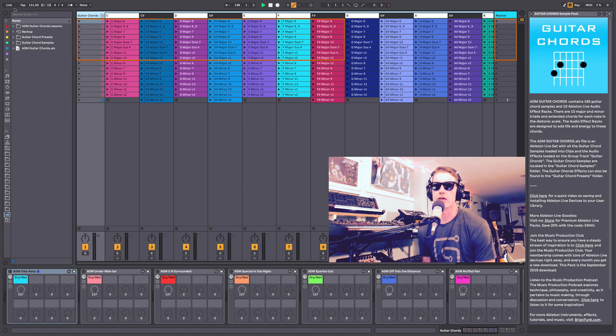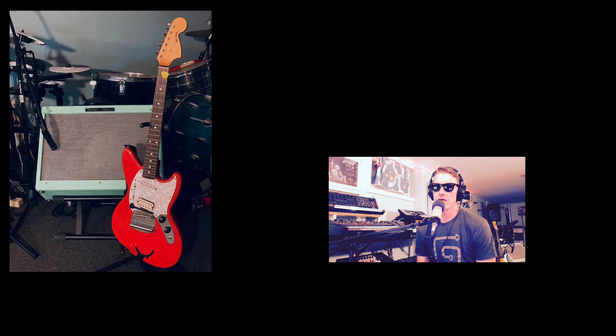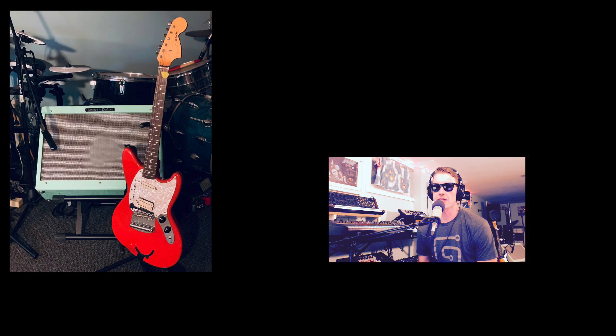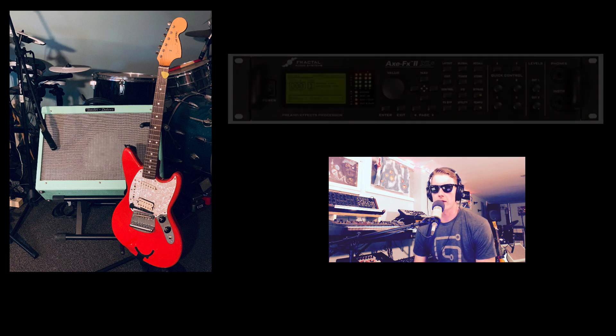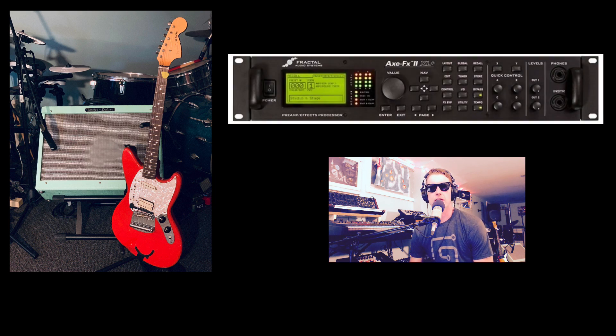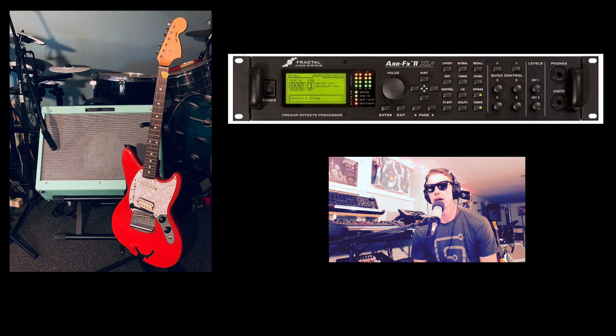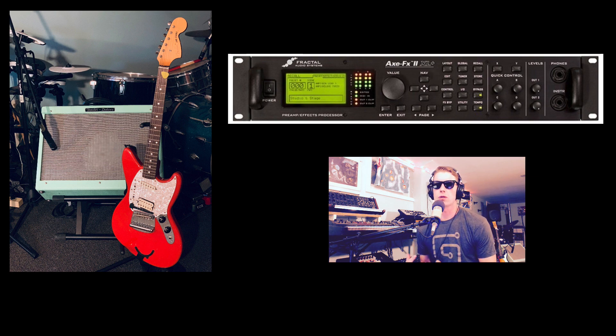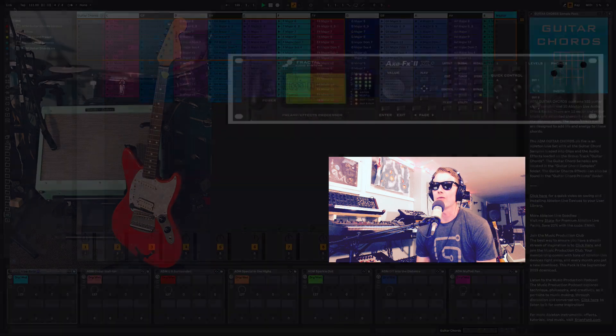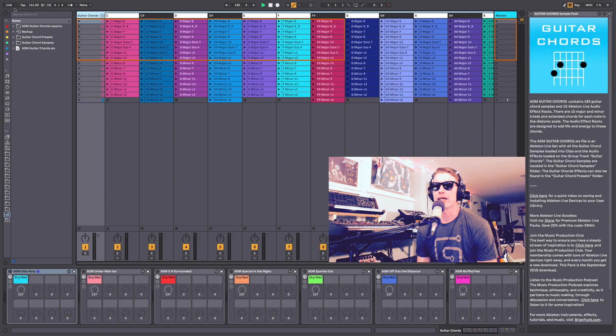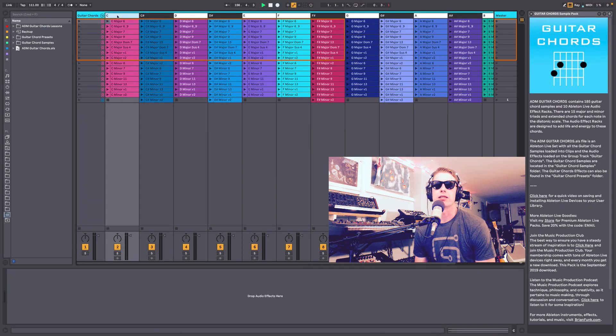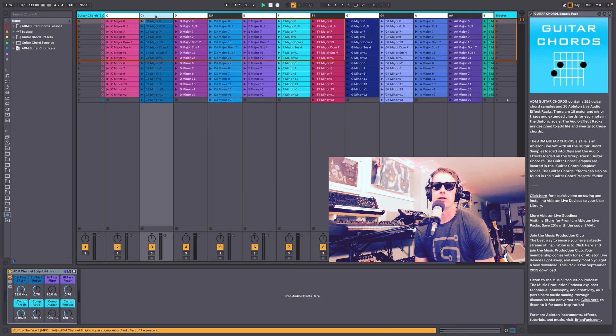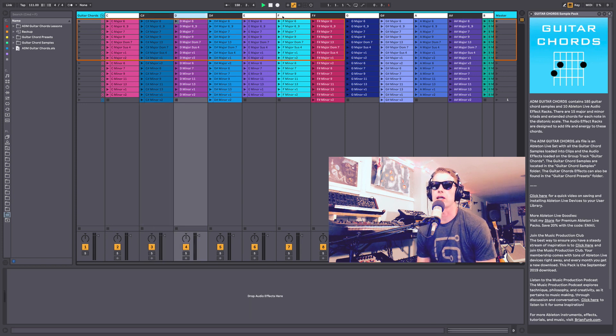So what I've done is taken my Fender Jaguar, an electric guitar, run it through the Fractal Audio Axe-FX II on a Fender Bassman—really clean sound, really warm tube amplifier sound—and recorded 185 different guitar chords.